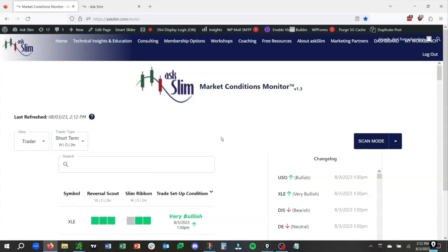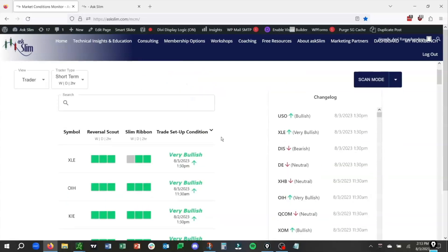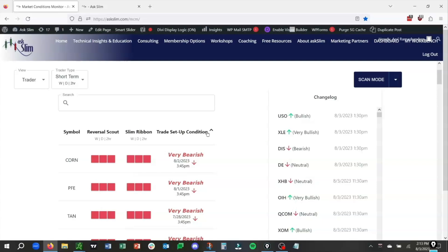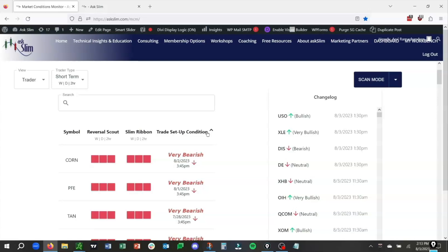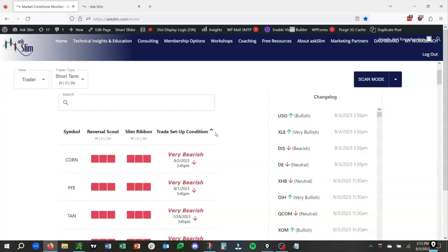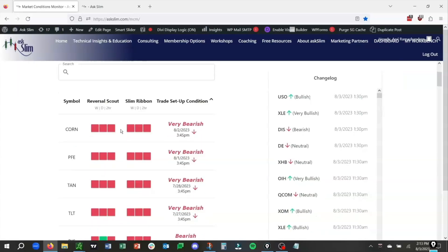We have a large list of underlyings that we follow. These are some of the most liquid stocks and ETFs in the market. You can filter by the trade setup conditions. So I'm going to click on this, and you'll see it'll range from anywhere from very bearish to very bullish. In this case, we're going to be looking at a bearish short-term setup.